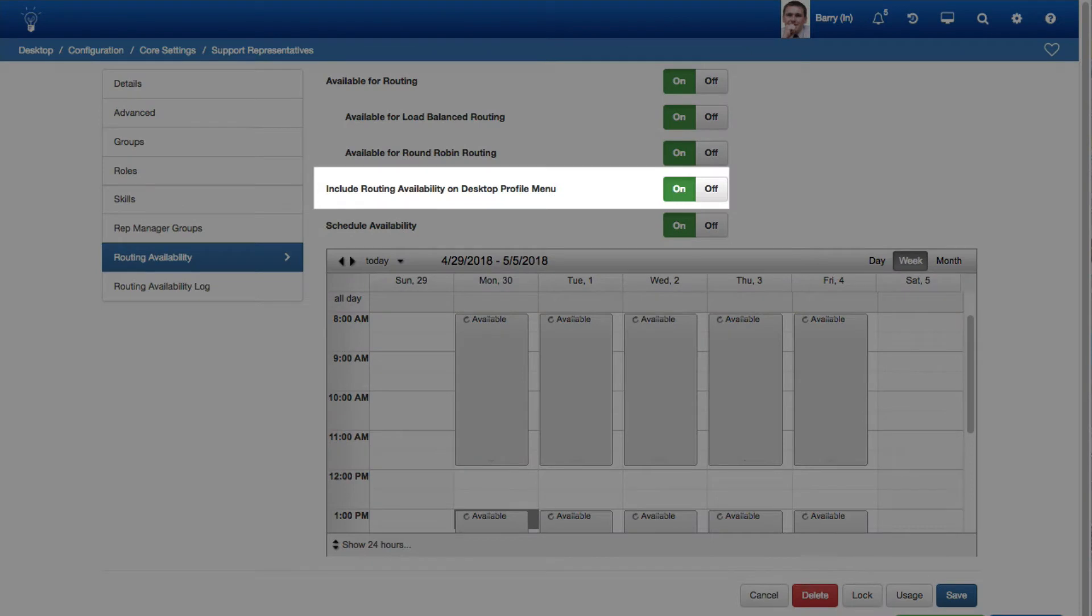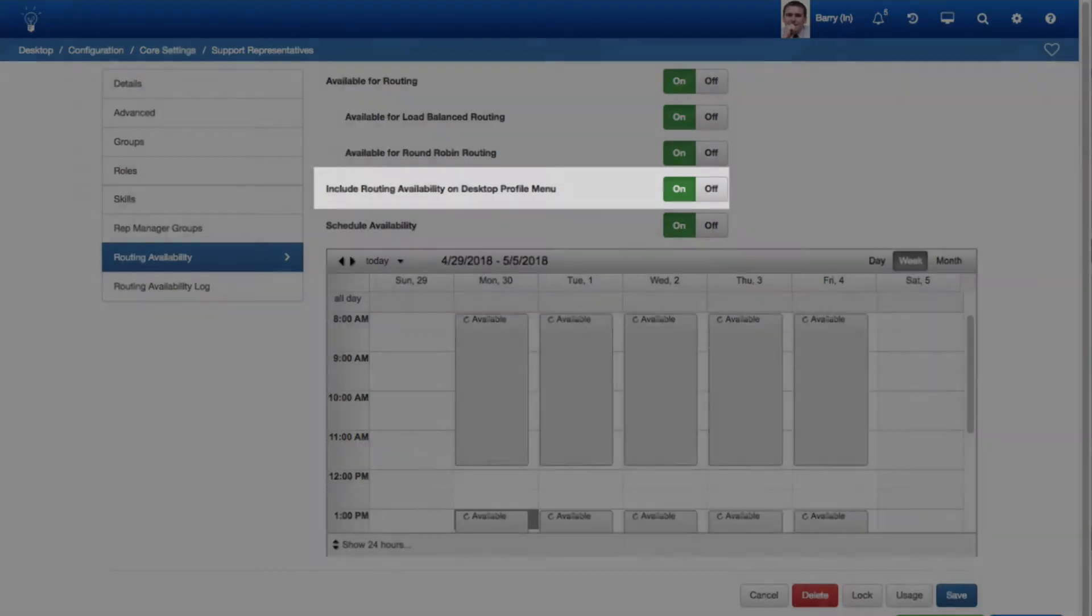An Include Routing Availability on Desktop Profile menu field has been added to the Routing Availability tab. If Off is selected, the Availability option will be removed from the Desktop Profile menu.